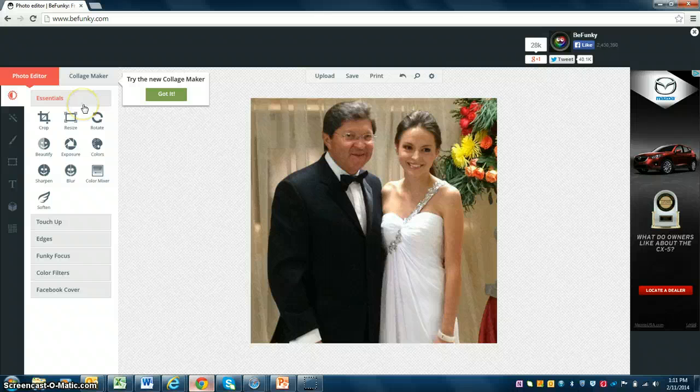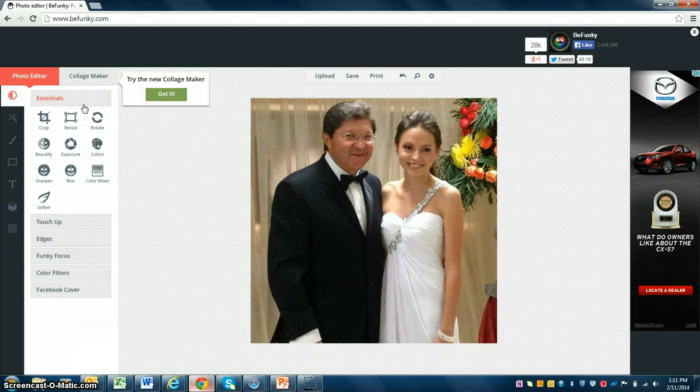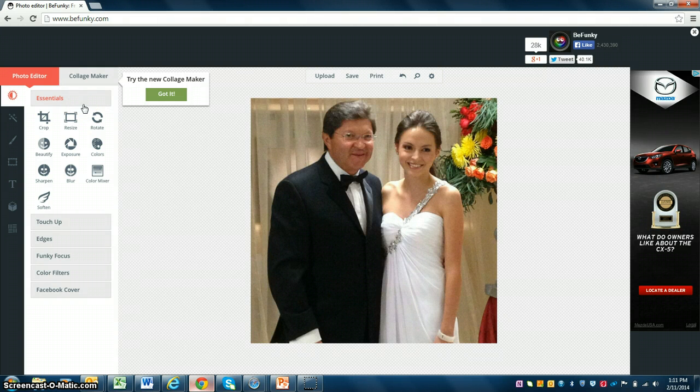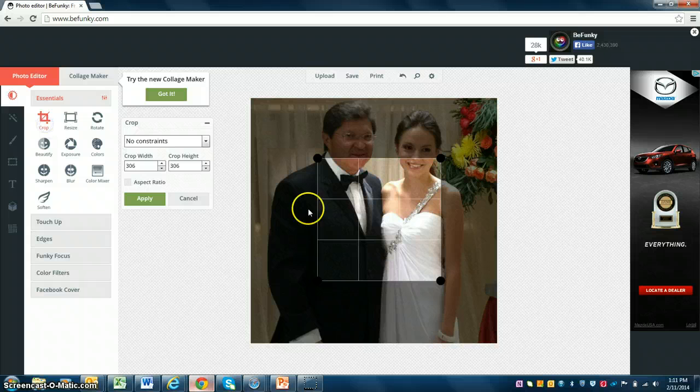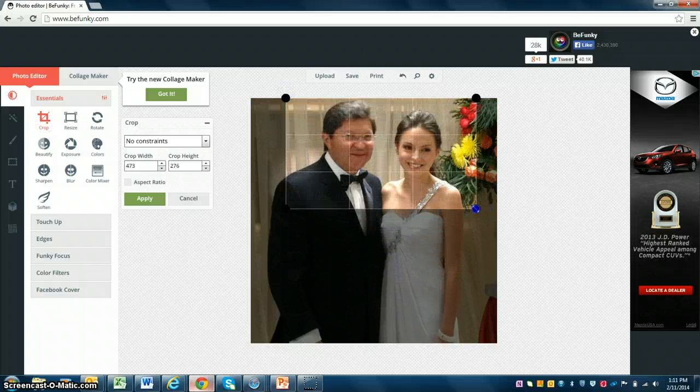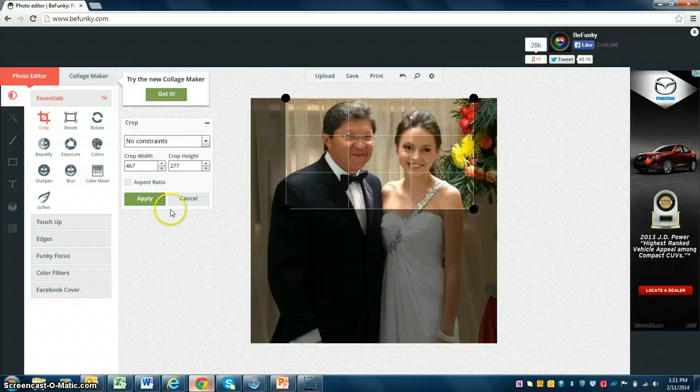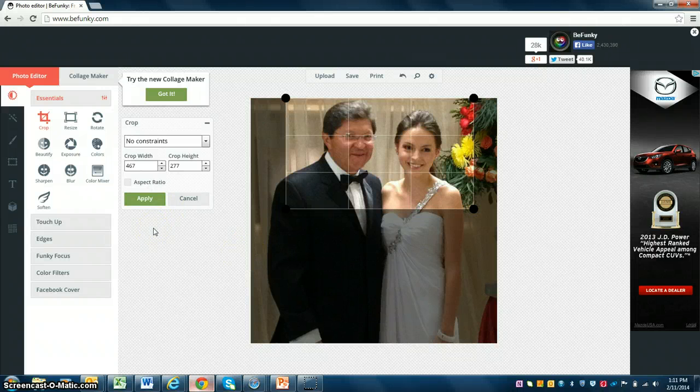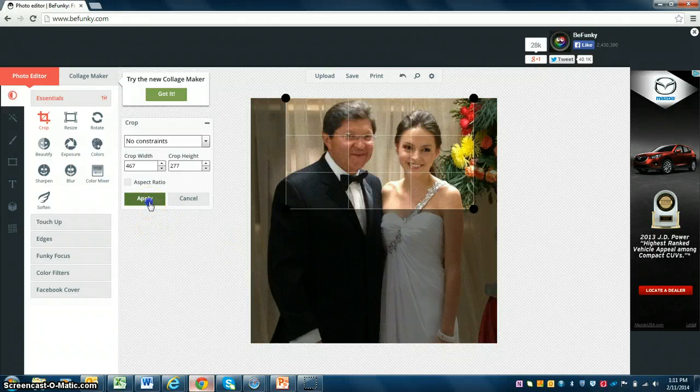Here on the Essentials menu, you can apply some changes to your photo, like crop it, resize it, rotate it. The first thing you want to do is crop your photo. I just want the faces to appear, not the whole body. In order to save the changes made, you have to click on the Apply button.